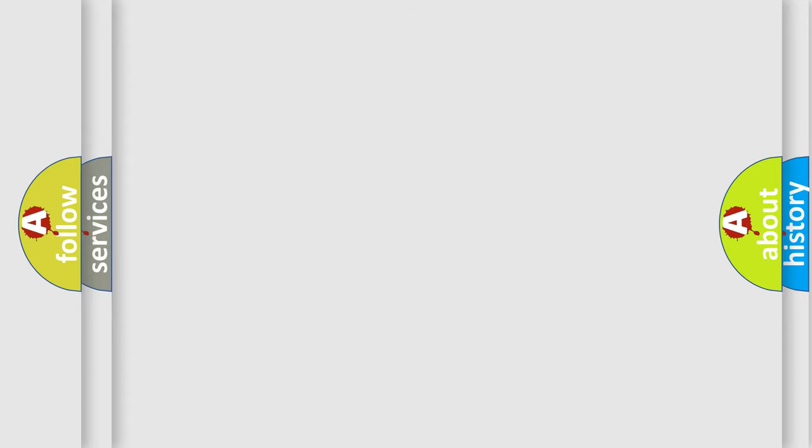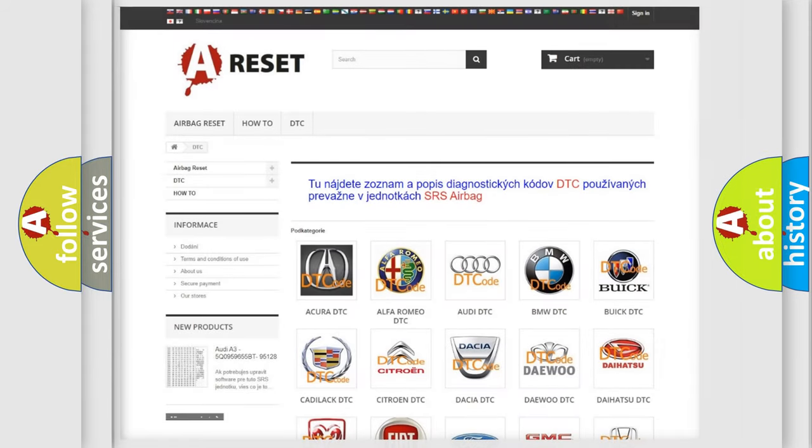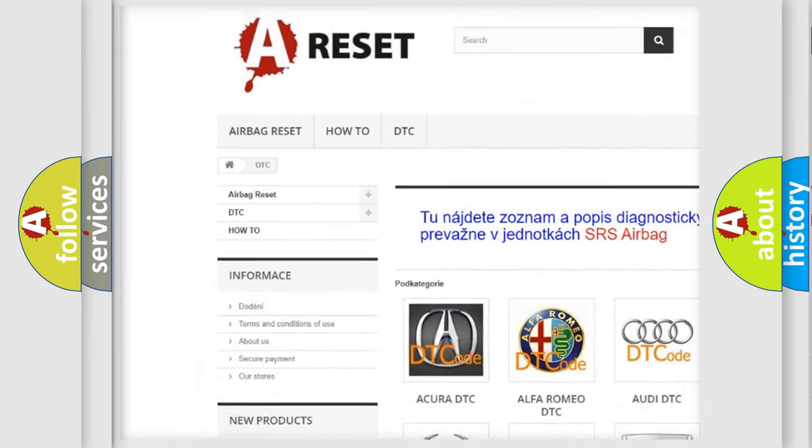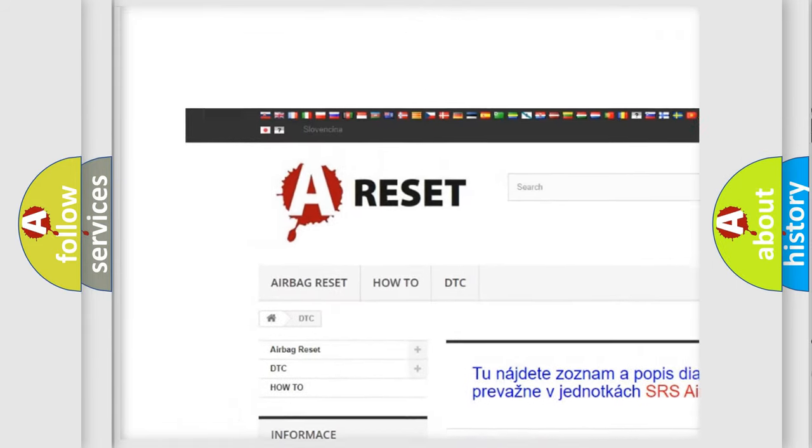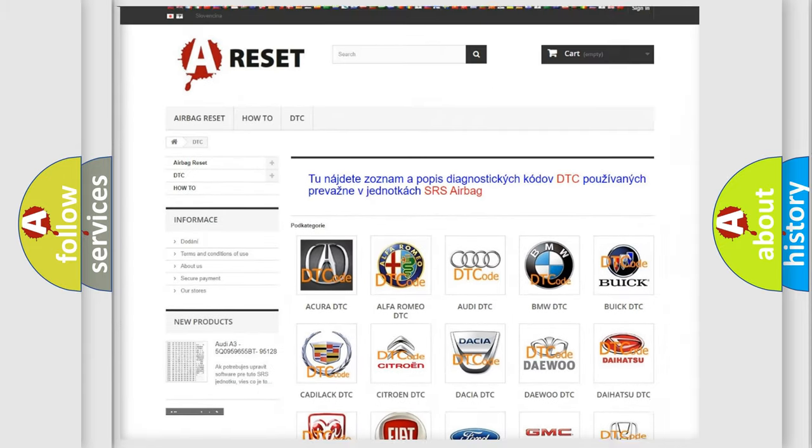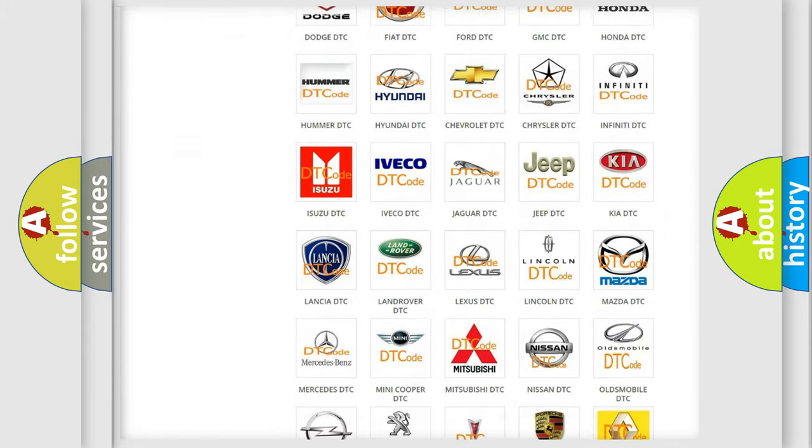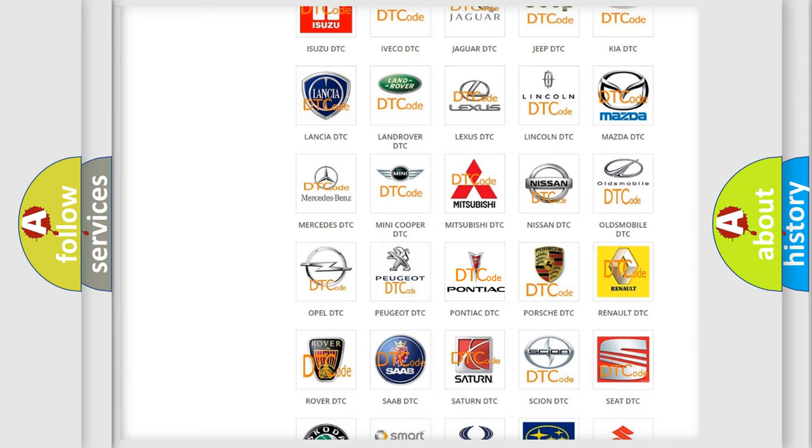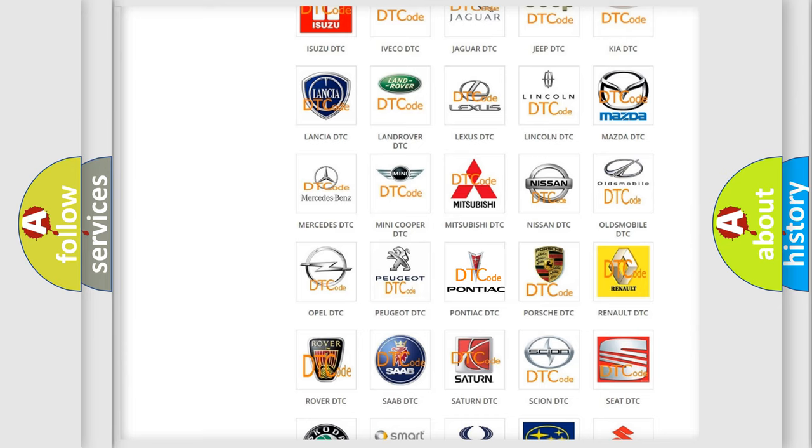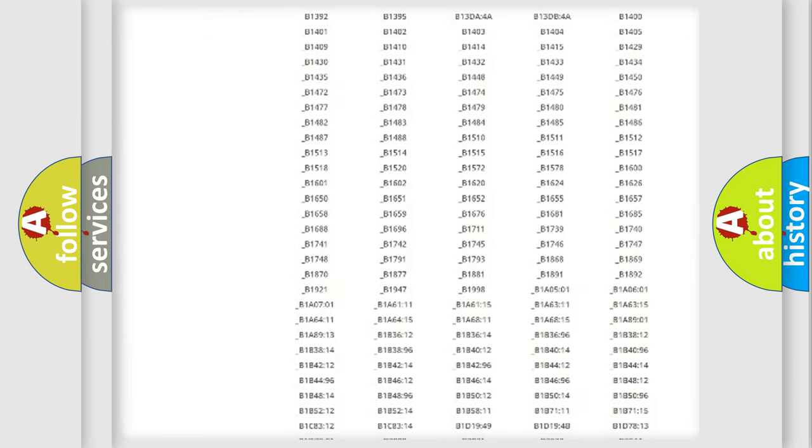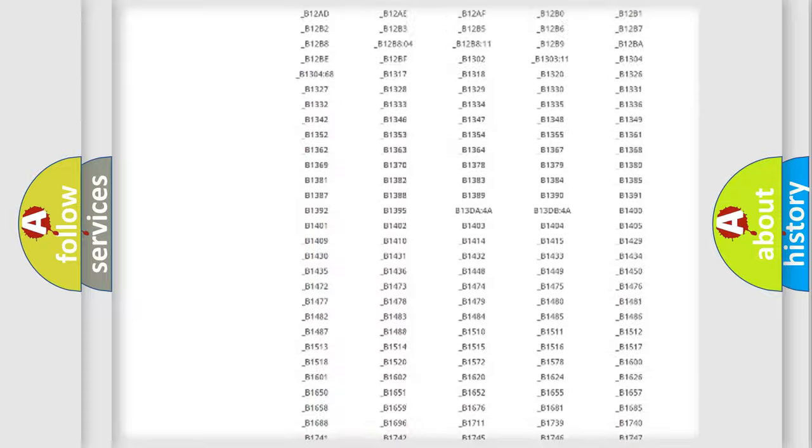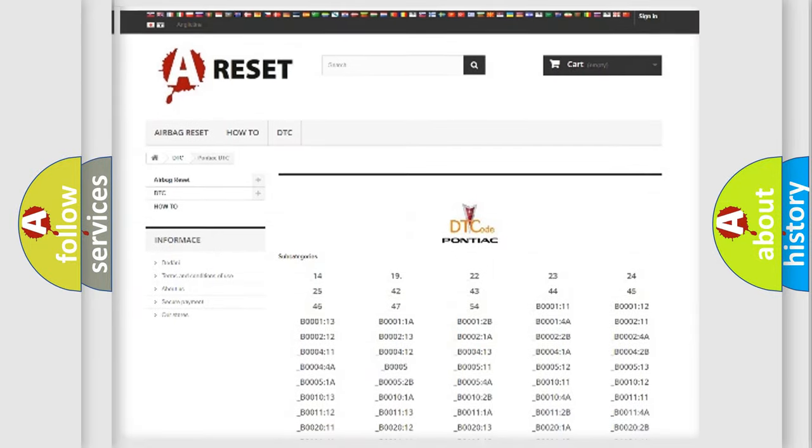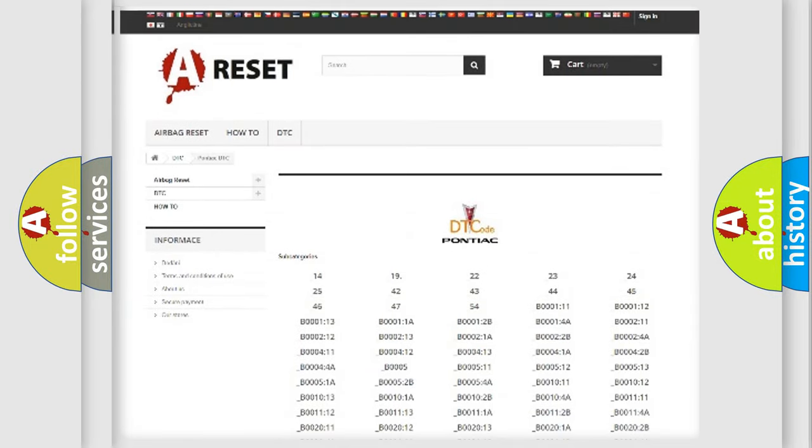Our website airbagreset.sk produces useful videos for you. You do not have to go through the OBD2 protocol anymore to know how to troubleshoot any car breakdown. You will find all the diagnostic codes that can be diagnosed in Pontiac vehicles.